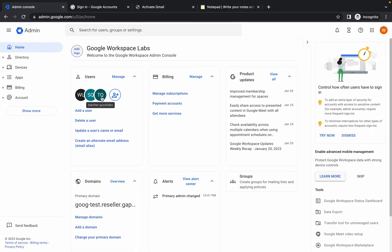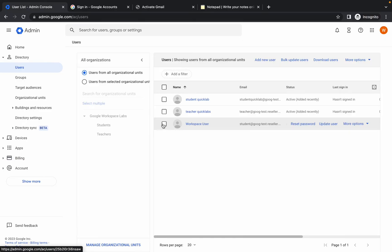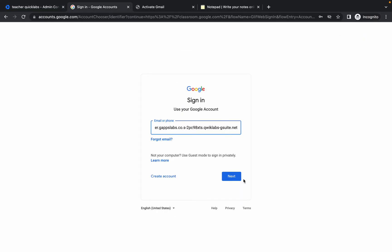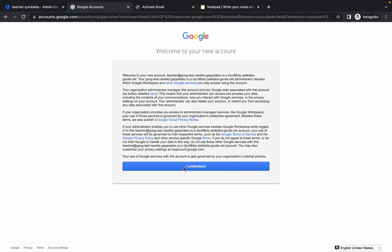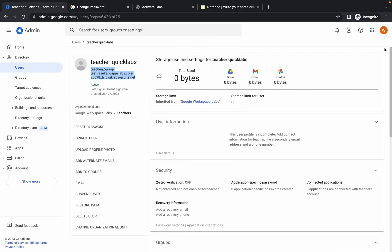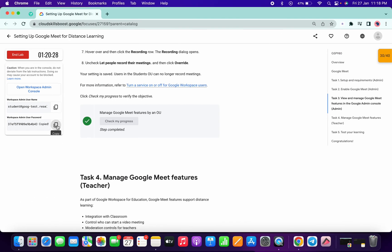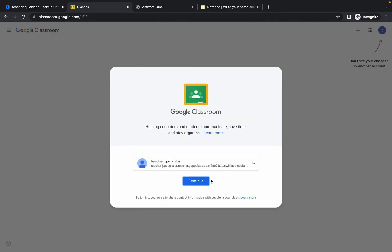You can see the teacher's QuickLabs email here, or you can go to the Directory, then Users, and click on the teacher user to find the email. Copy the email ID, come back to the Classroom login, paste it in, and click Next. Paste the saved teacher password, then create a new password: copy it, paste it into both fields, and click on Change Password. Wait a few seconds, then click Continue.